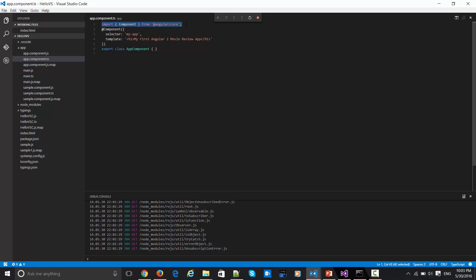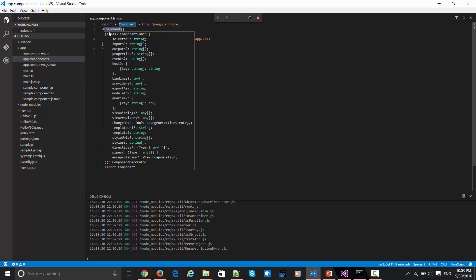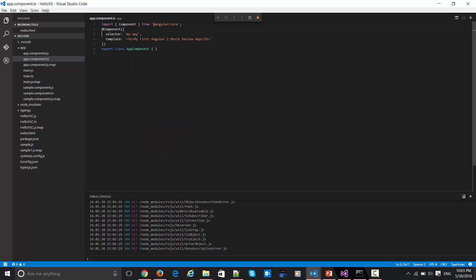It's basically importing the features from Angular library and putting it in here. This app component is nothing but a decorator which is adding some of the features inside it. This will act as metadata inside the page which is getting rendered finally.